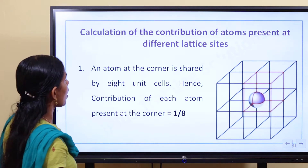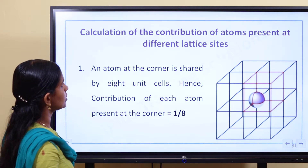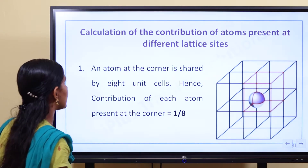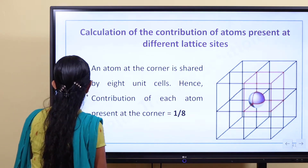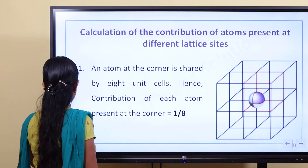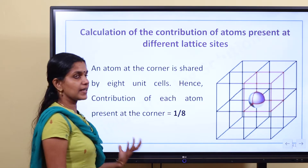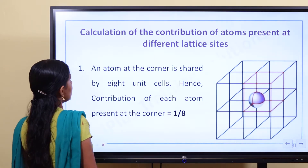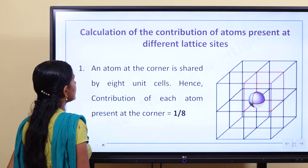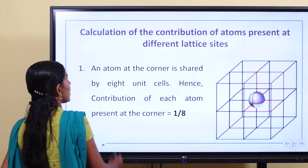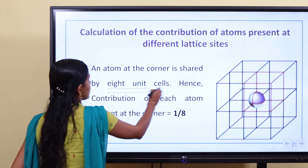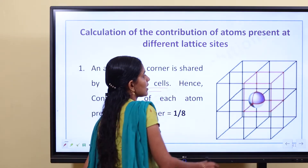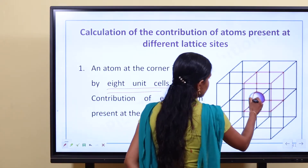Calculation of the contribution of atoms present at different lattice sites. An atom at the corner is shared by one unit cell. This is the corner atom.